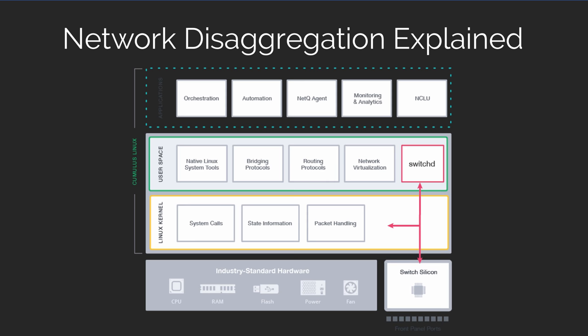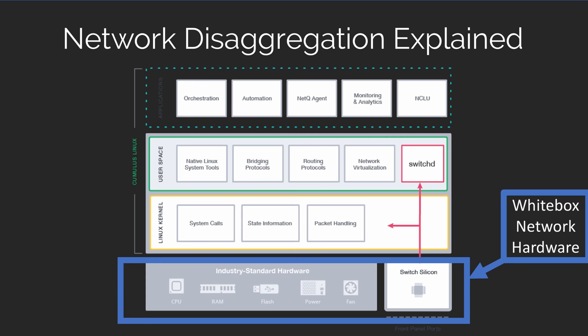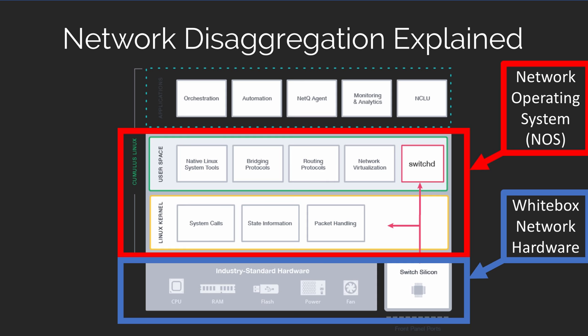Now, Cumulus Networks depicts network disaggregation like this. You start with the white box hardware that can be purchased from a variety of sources. And then on top of that, you add the network operating system or NOS,